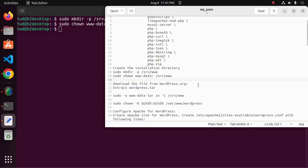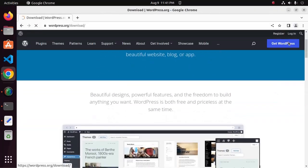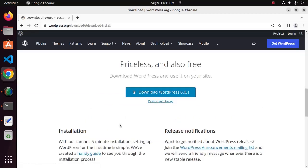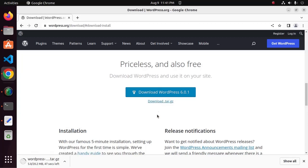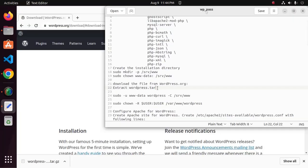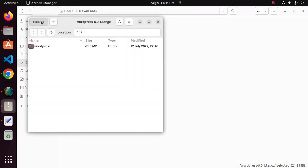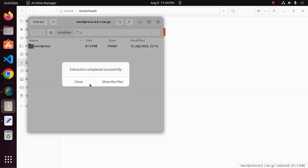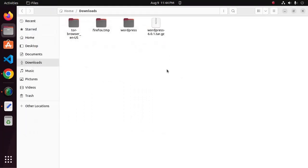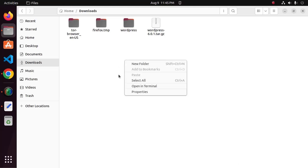Now download the WordPress file from wordpress.org — download the WordPress archive file. After a successful download, navigate to the downloads folder and extract the WordPress archive file. Now move this directory into the www directory using this command.